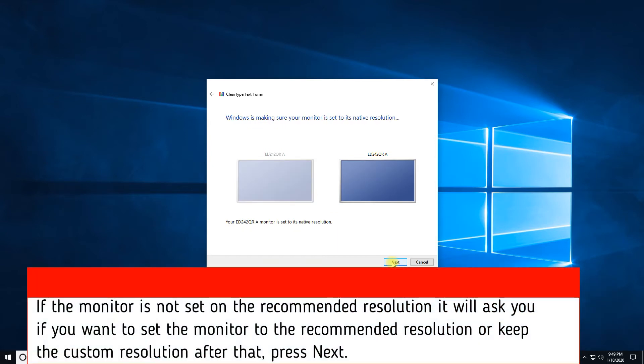If the monitor is not set on the recommended resolution, it will ask you if you want to set the monitor to the recommended resolution or keep the custom resolution. After that, press Next.